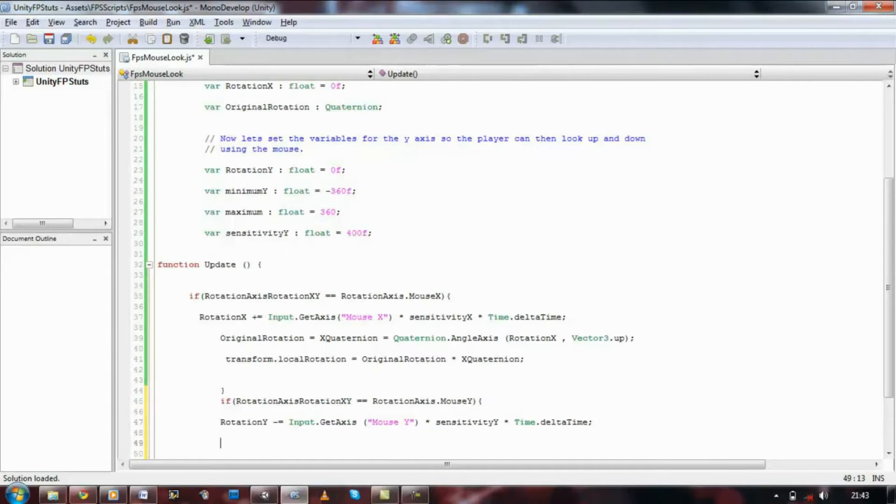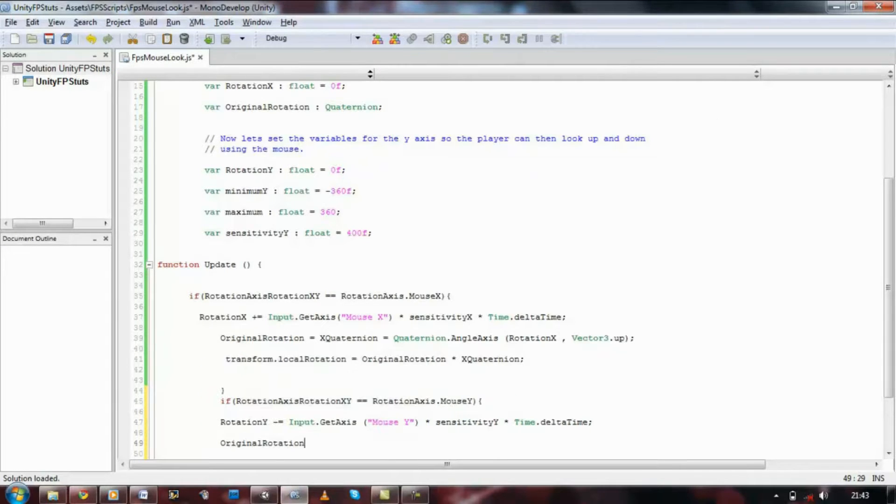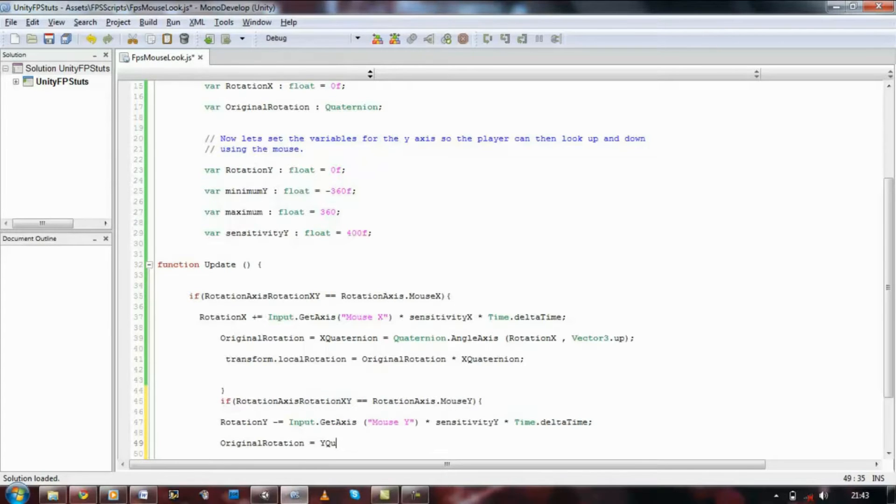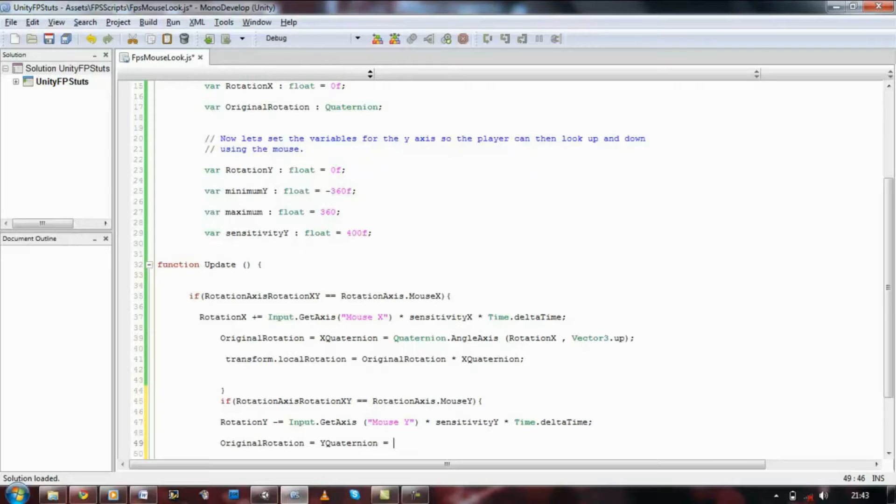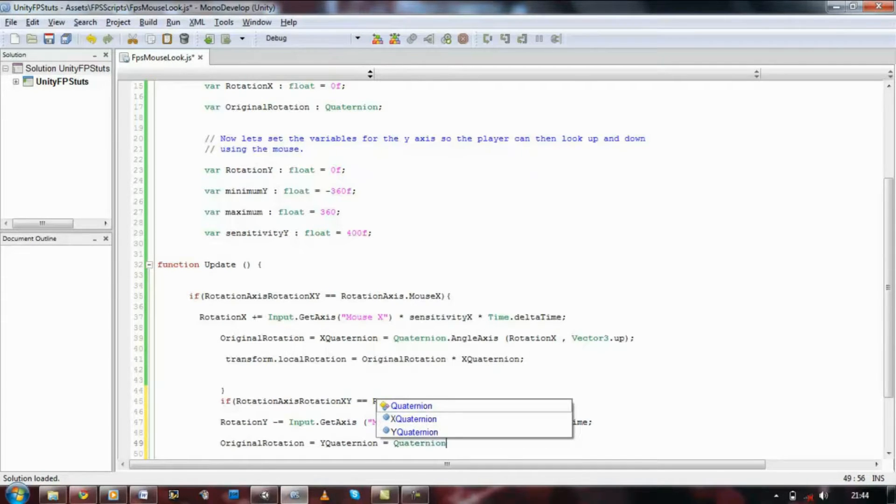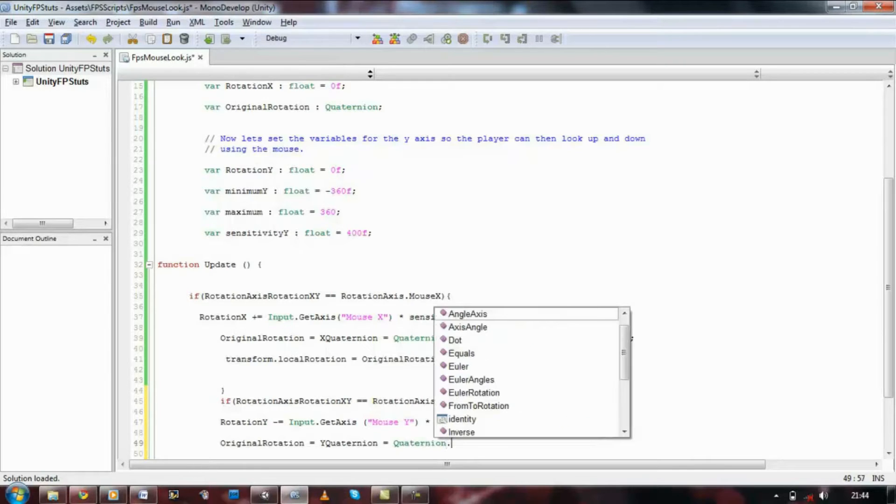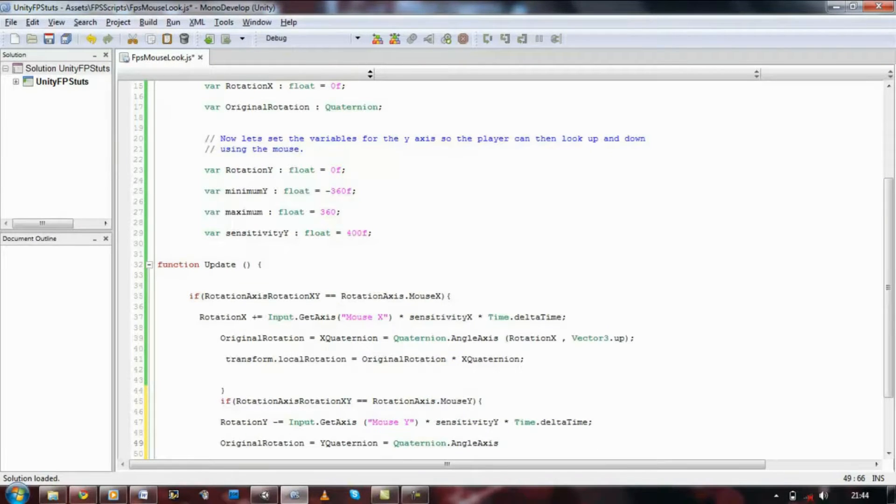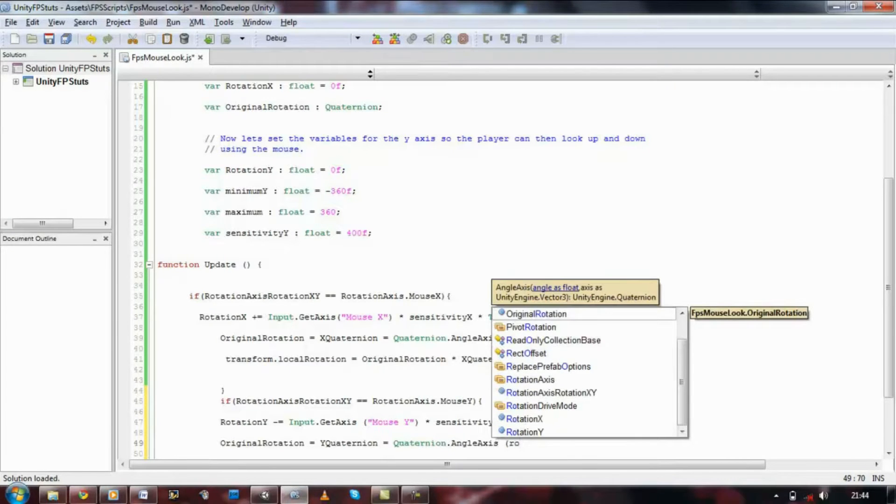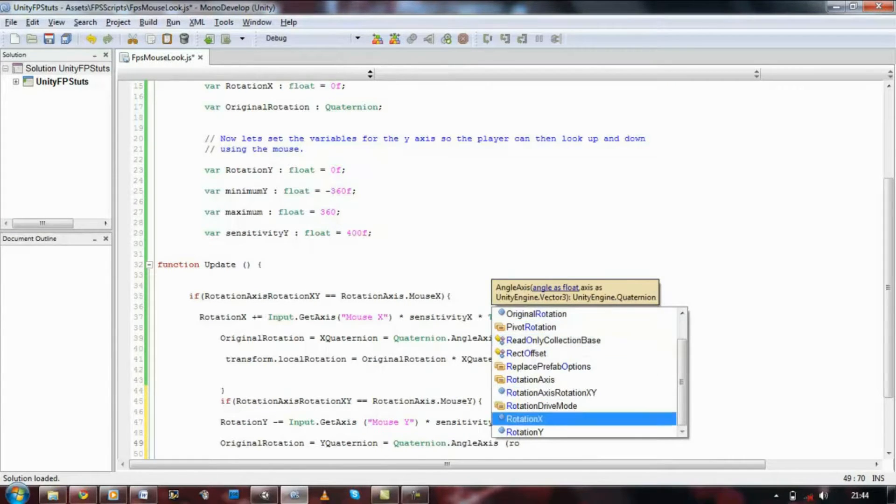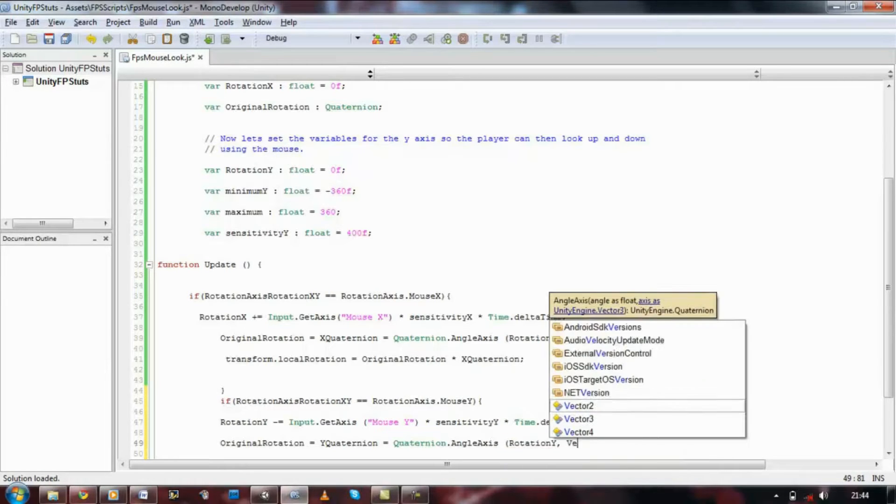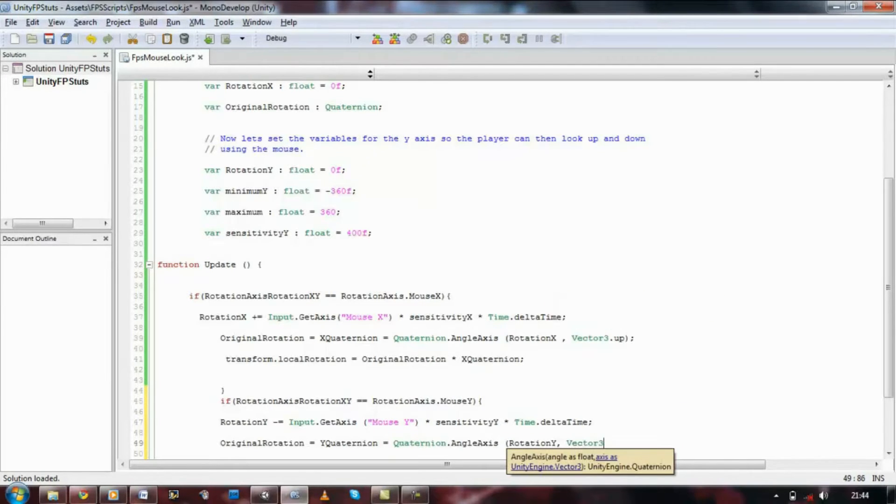And that statement, let's put original rotation equals quaternion, quaternion dot angle axis, rotation y, comma vector 3 dot right.